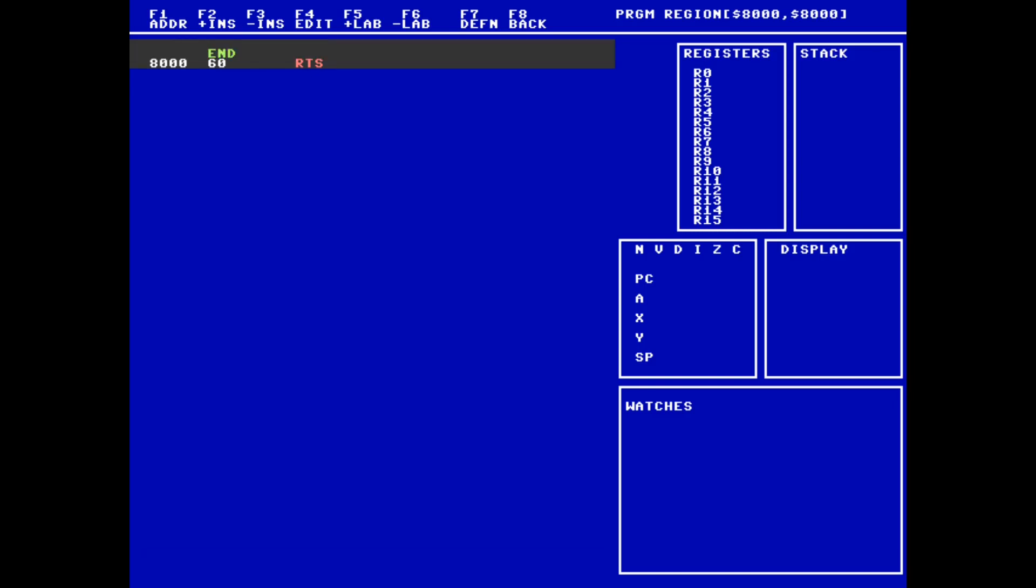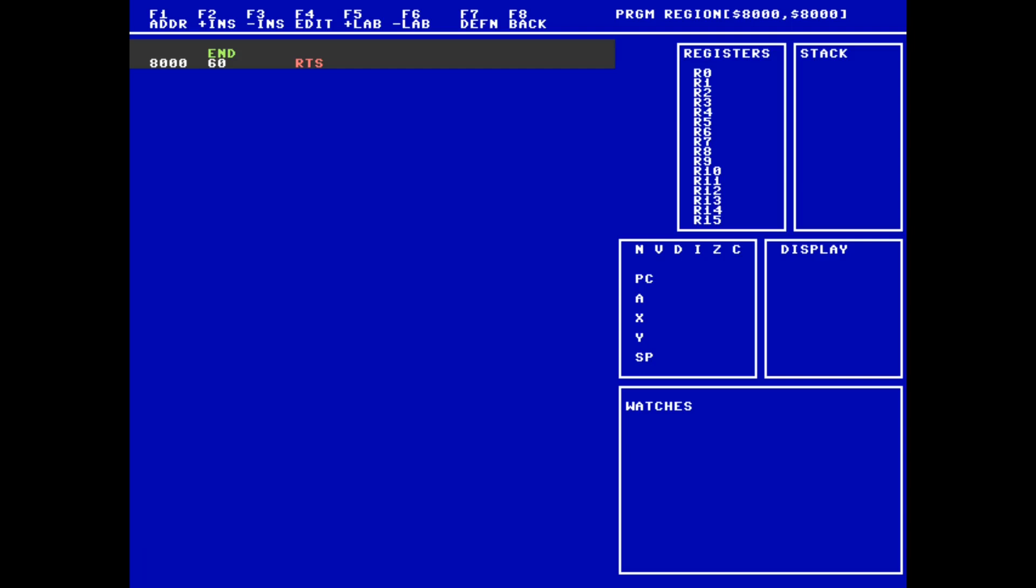Before going any further, I'd like to create friendly aliases for some kernel routines that my Hello World program will use. To define an alias, I hit F7 and I type the friendly name followed by a space and the hexadecimal address of the routine. I'm going to define a label for screen, which sets the screen mode, and for bsout, which prints a single character to the screen.